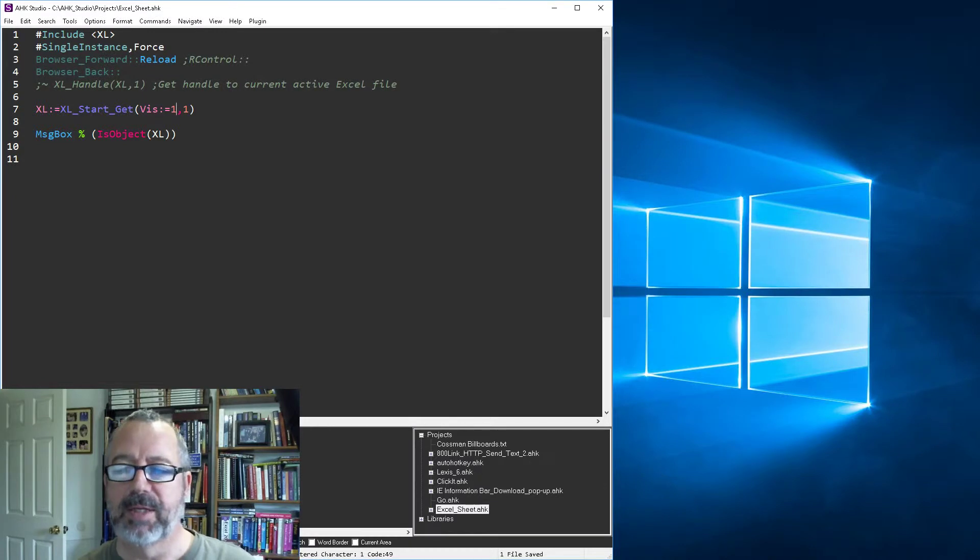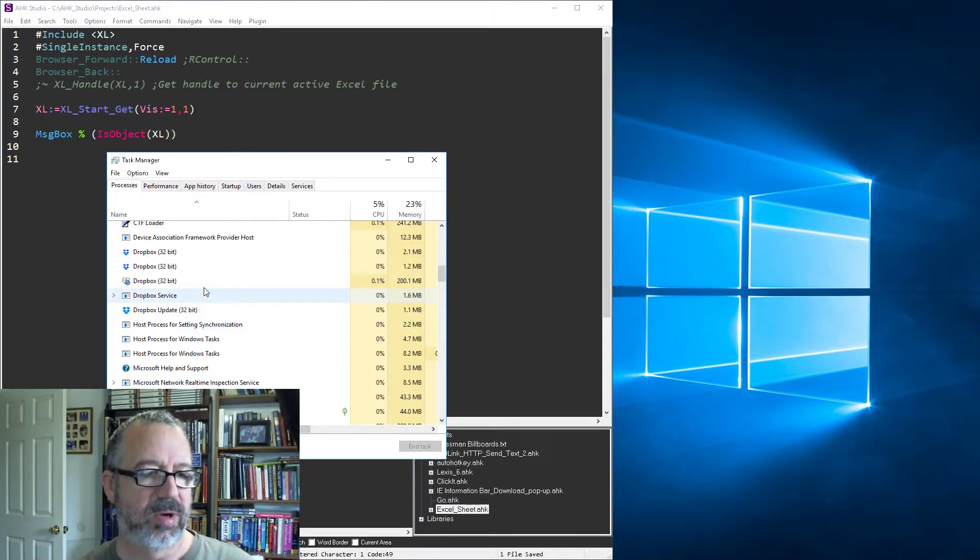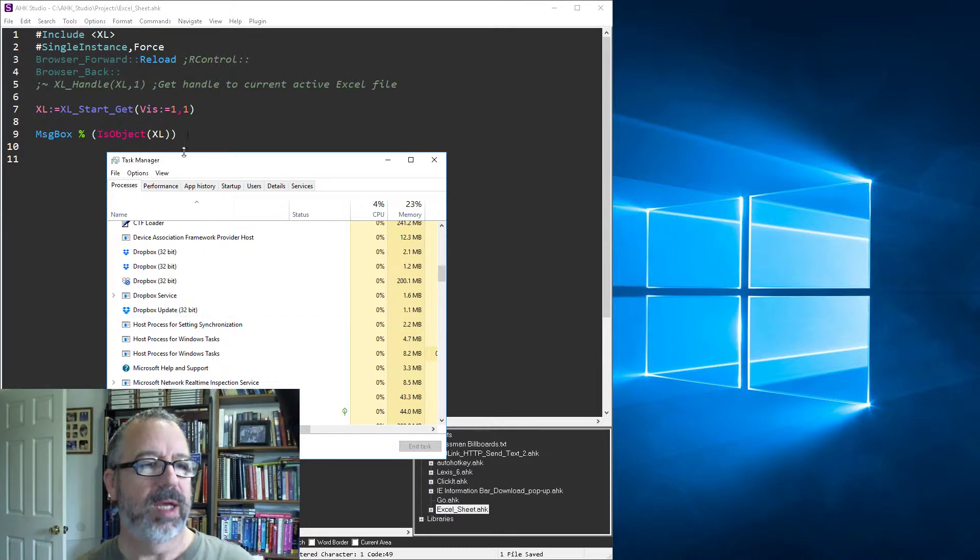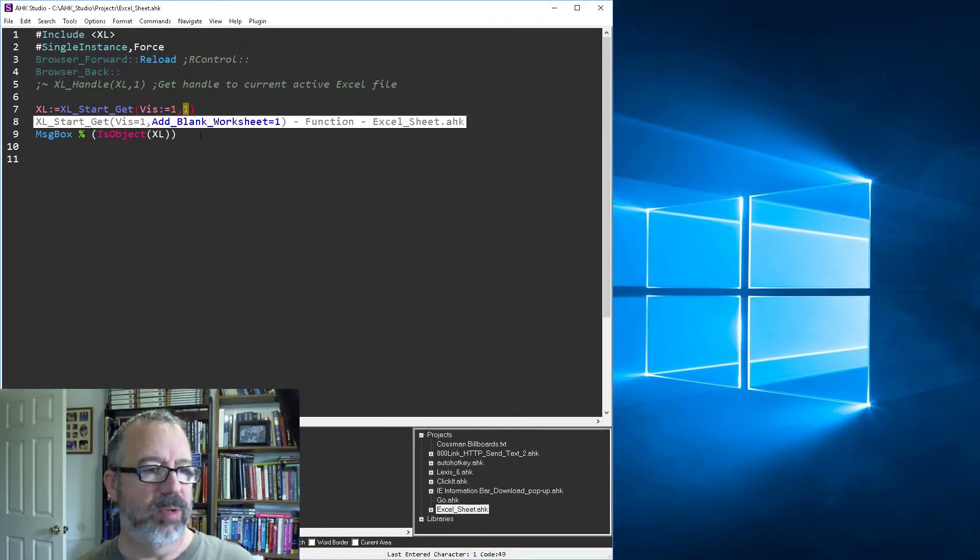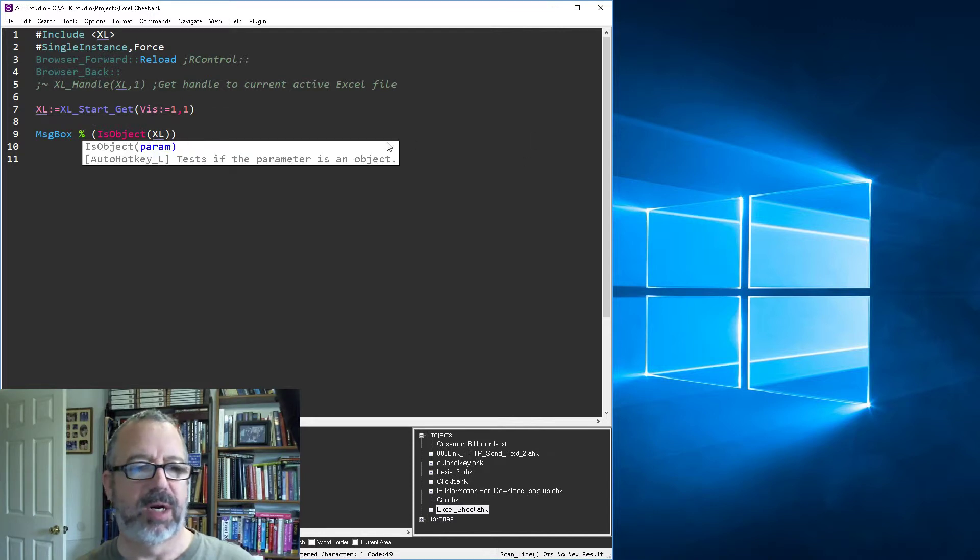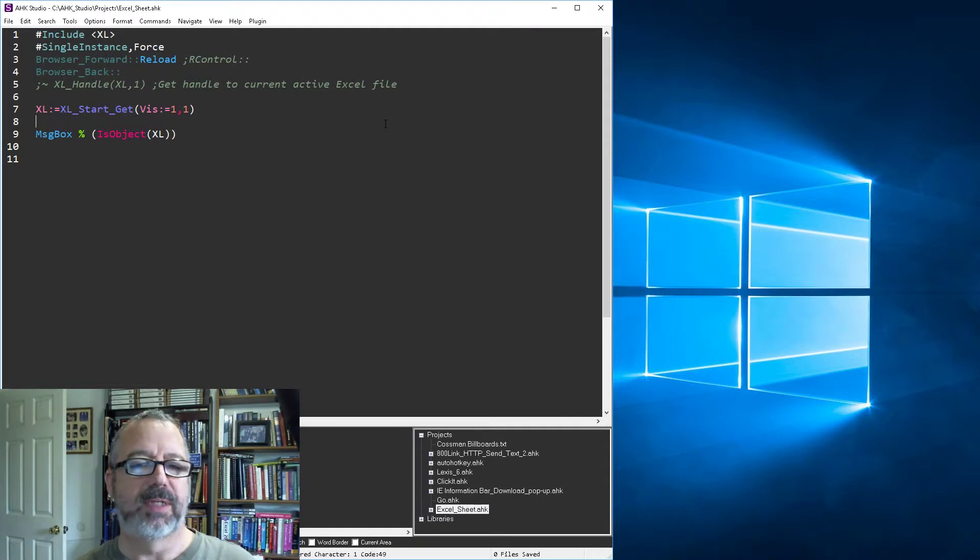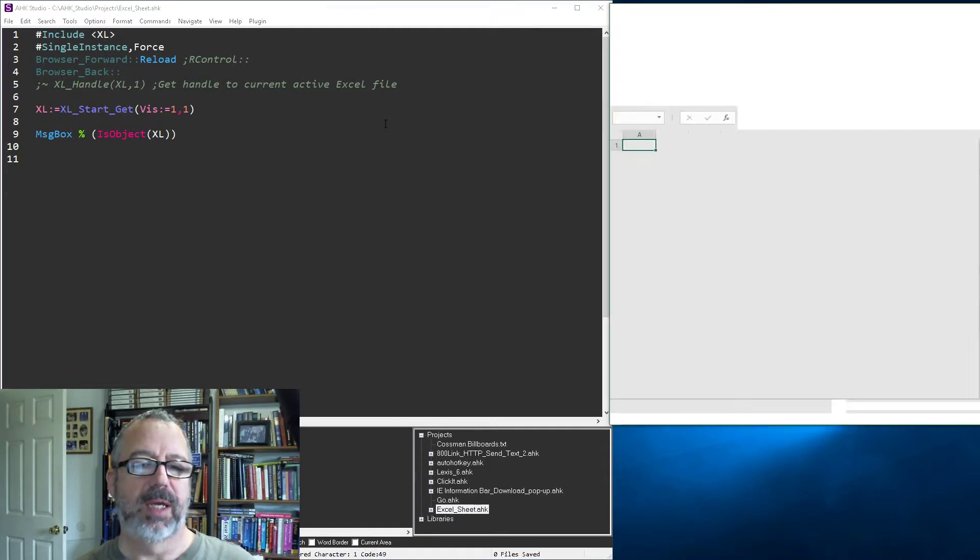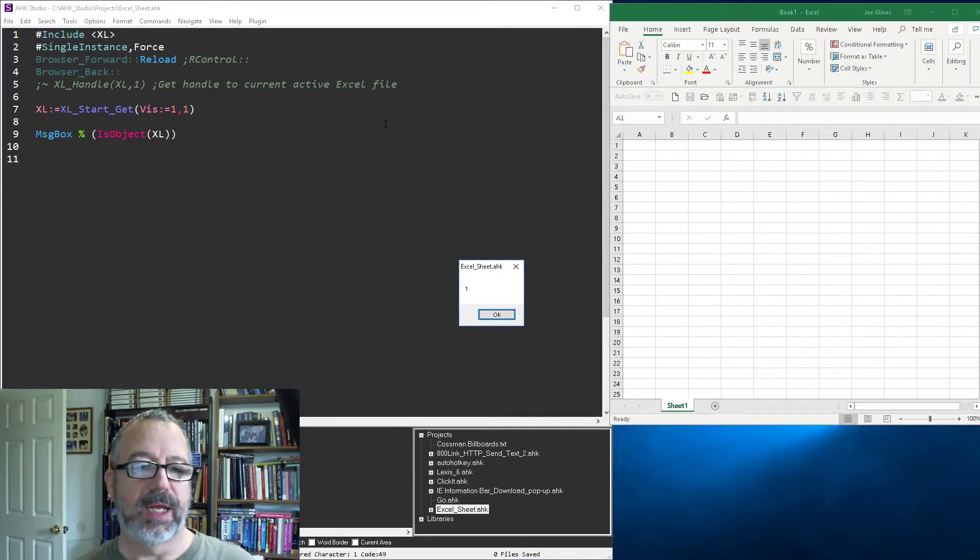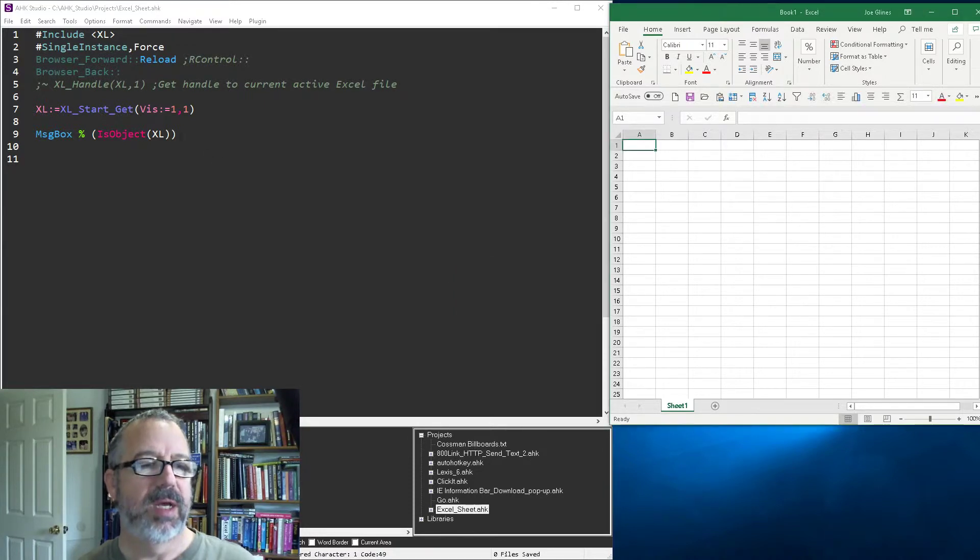Actually in the task manager, we can see here that Excel is no longer listed and the visibility is still set to one. It's also returned back a pointer, but you'll notice here when I save it, reload it and run it now, since Excel is not running, it's going to create it. And then it also dumped in a worksheet. And now we're back into here with the message box.